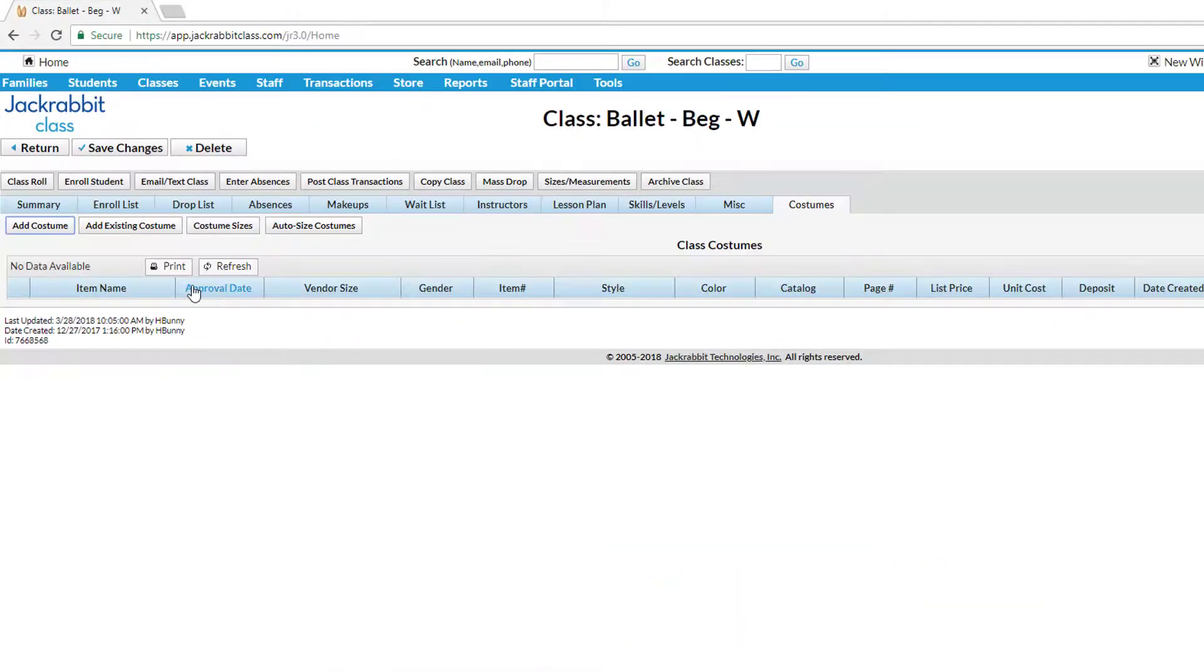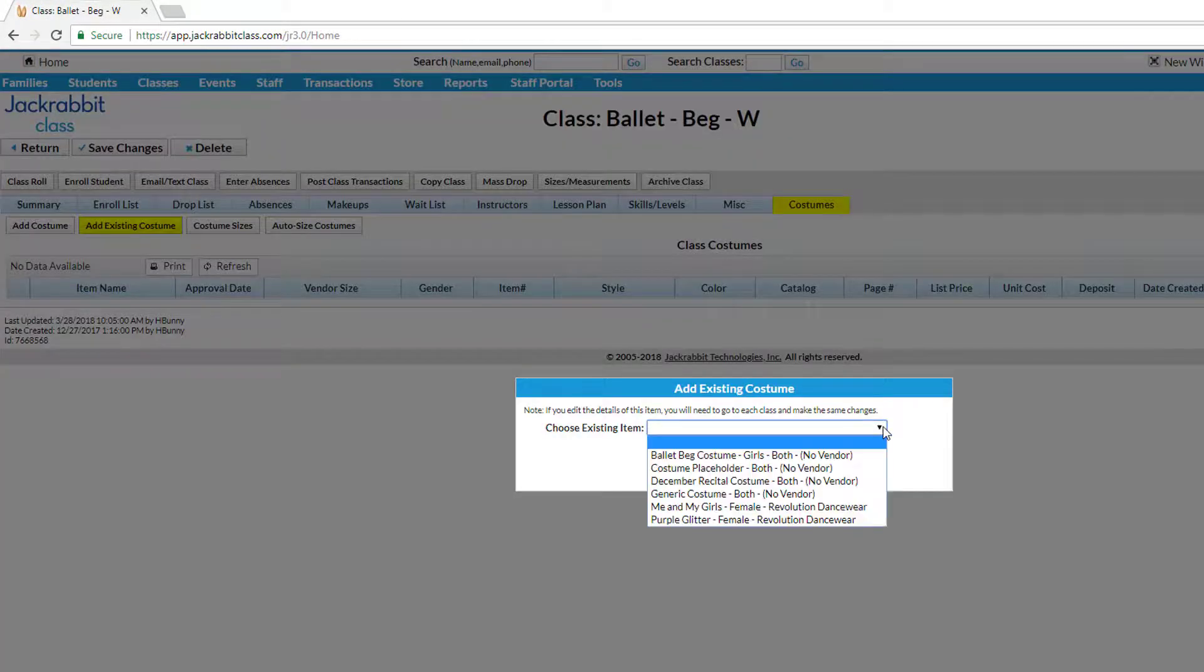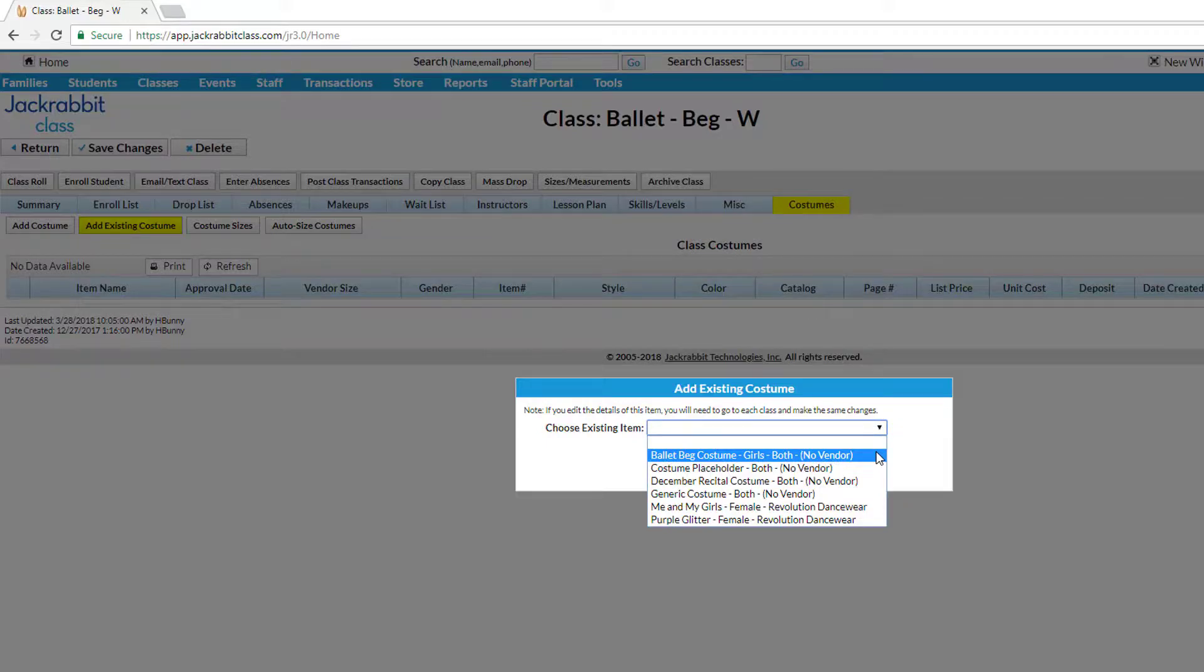Open the next class and in the Costumes tab, click Add Costume to enter a new costume or click Add Existing Costume.